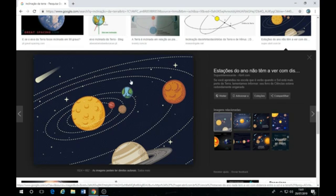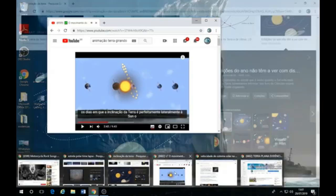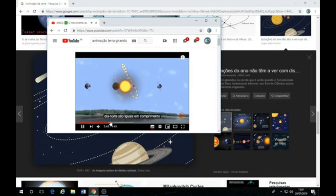Então assim, qual que é a resposta para isso? Eu quero a resposta. É um desafio aí: o que que mantém essa bola inclinada aqui, 23 graus vírgula 27 minutos. O que mantém ela inclinada, né? Olha aqui uma animação aqui.